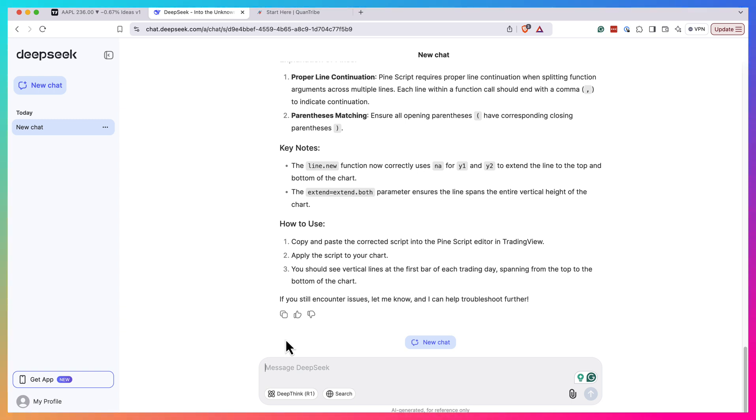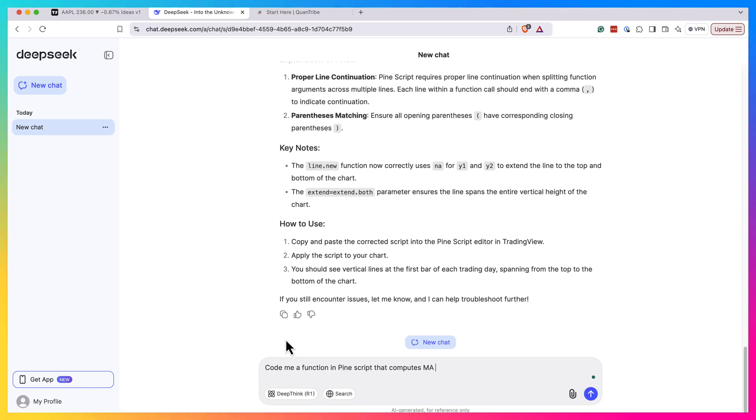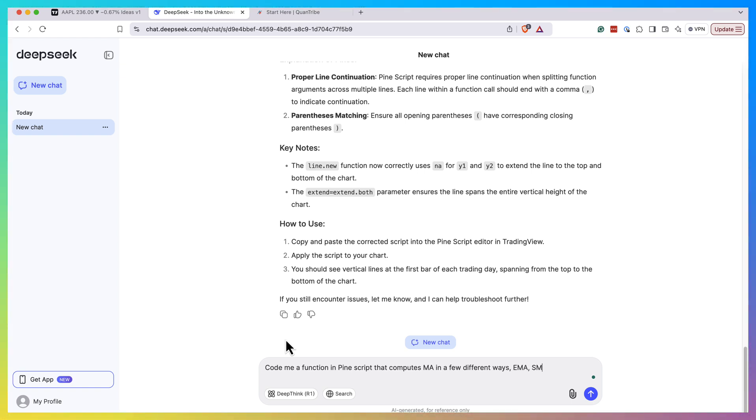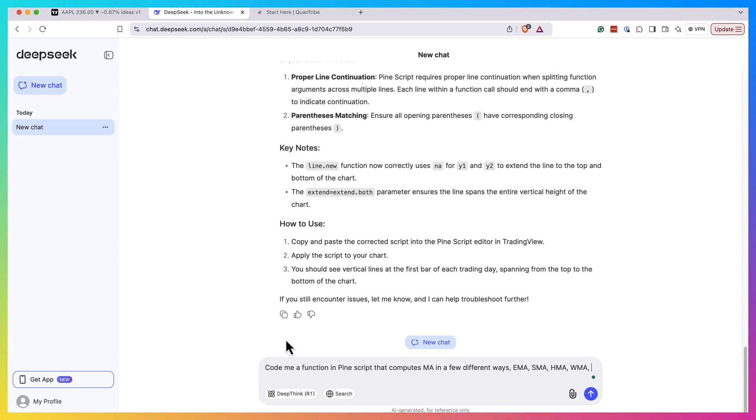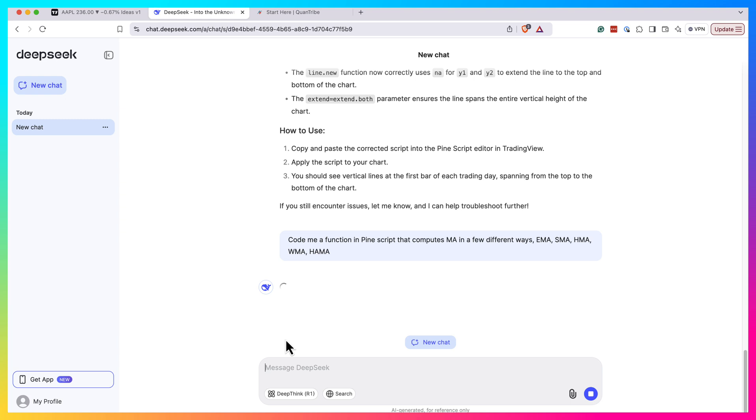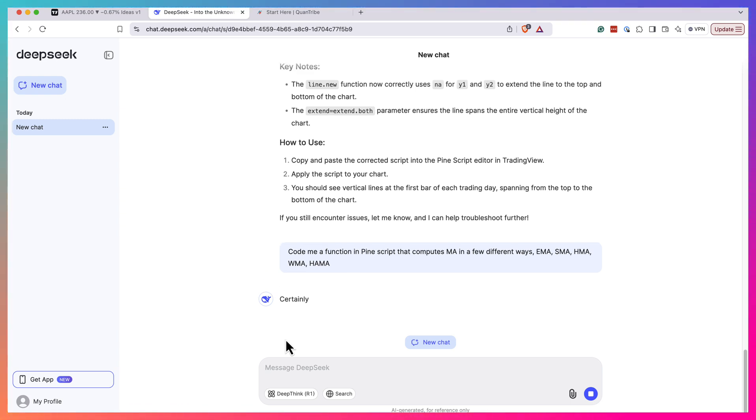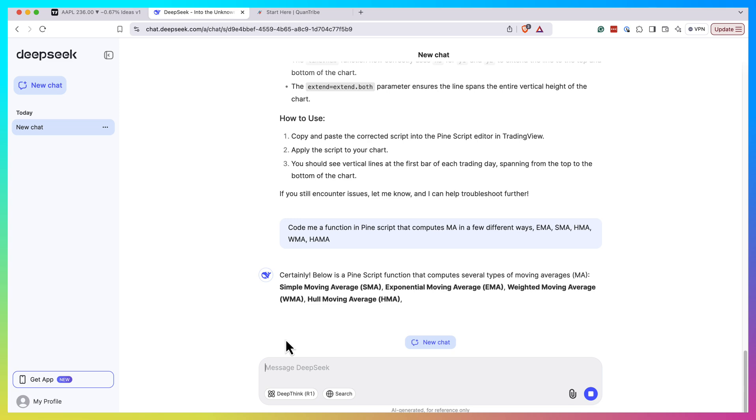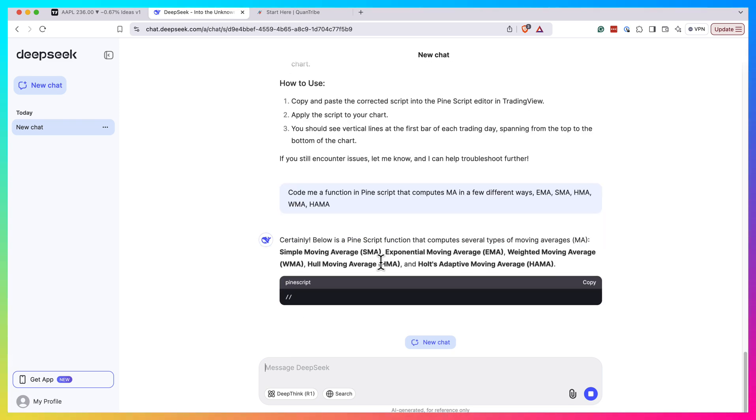So this should work. It doesn't fully understand. But let's try something different. I will ask it to code me a function in Pine Script that computes moving average in a few different ways - expansion of the simple moving average, and let's see how it goes, how we call this function.